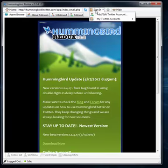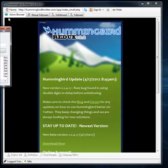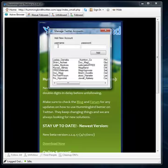And then for the sign in, what you'll do is first you're going to add your Twitter accounts. So you'll type in your username, password, and then you're going to click on add. It will add it down here.